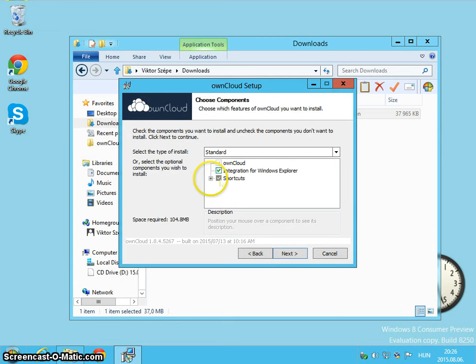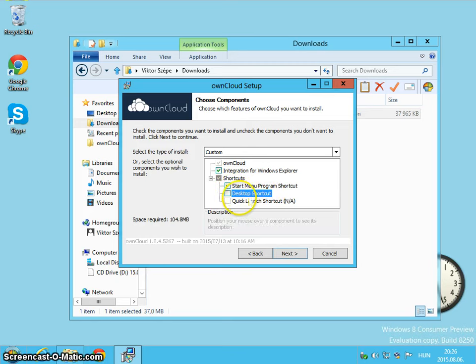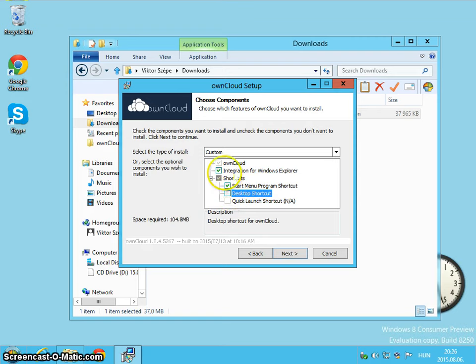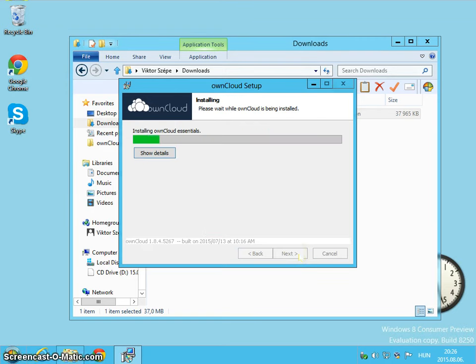And after clicking next be sure to uncheck the desktop shortcut because it automatically starts, you don't have to have an icon on your desktop and install.